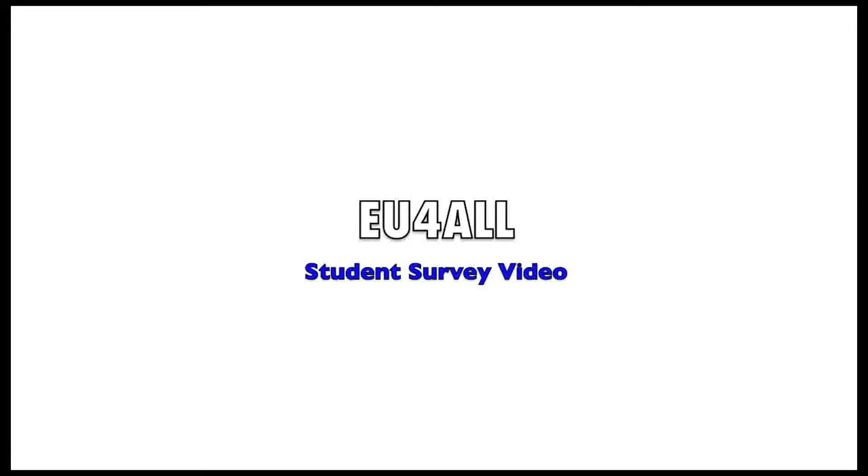EU4ALL is a European-wide project into technical accessibility. In this video, we'll see some examples of how software can be used to support accessibility at the Open University. This video is divided into two sections. The first is on content personalization and the second is on e-services.